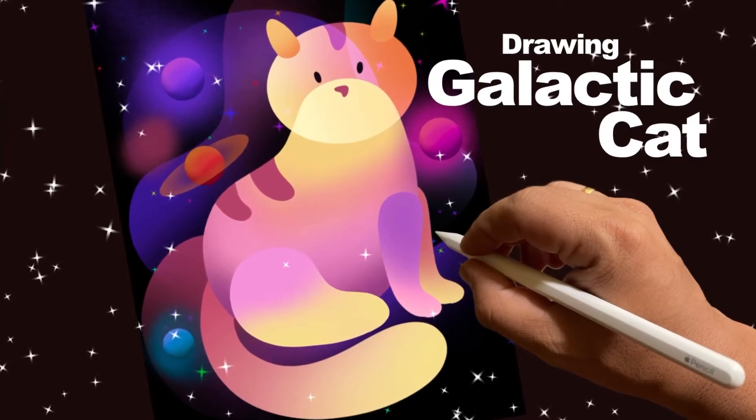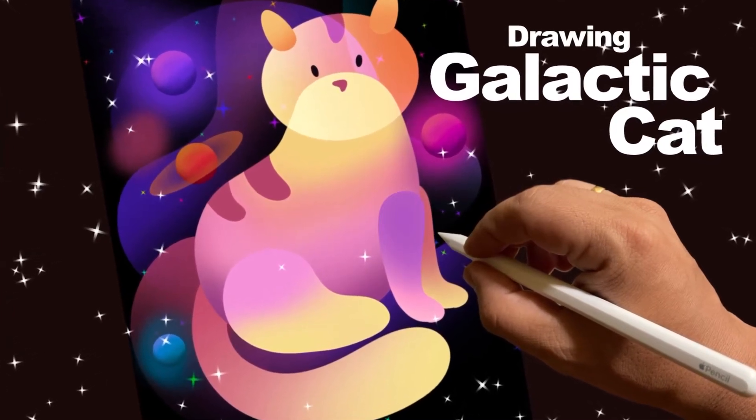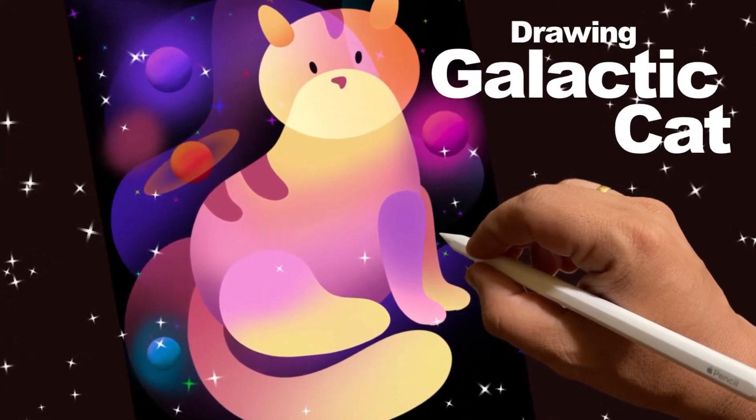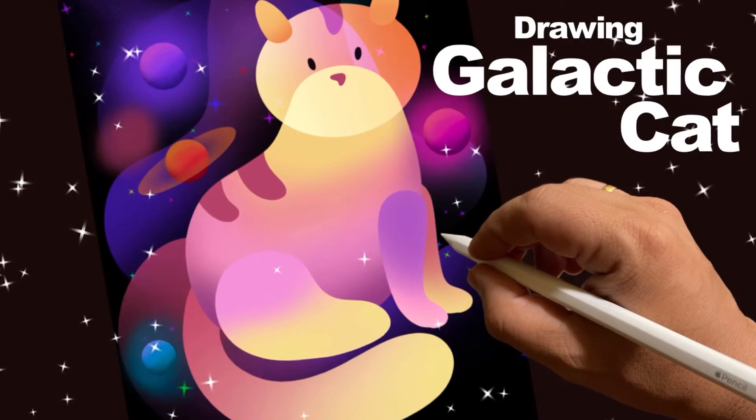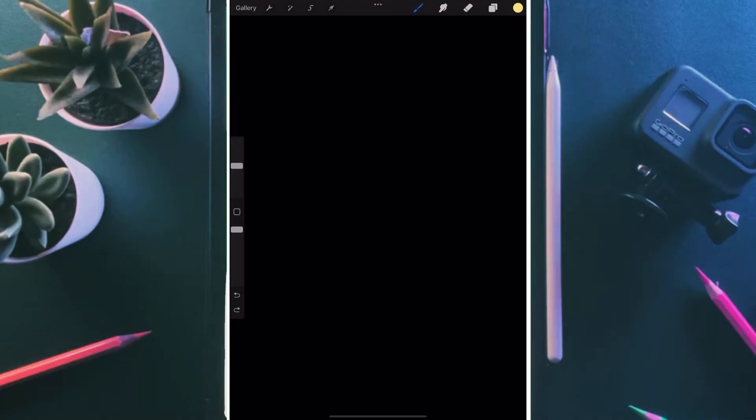Hi, today we are going to draw a galactic cat. I'm in my hometown so I don't have much of a setup, so I'm doing a screen recording here.